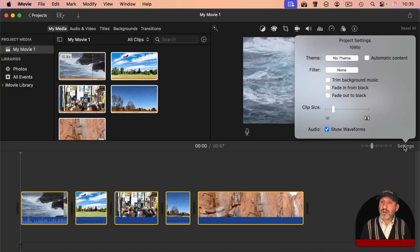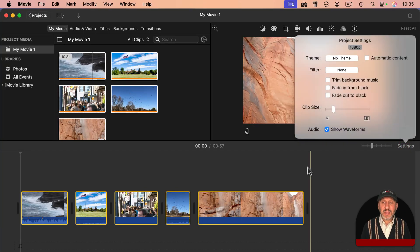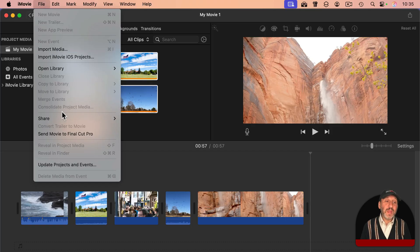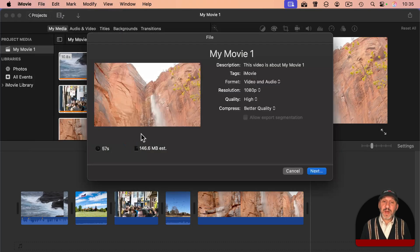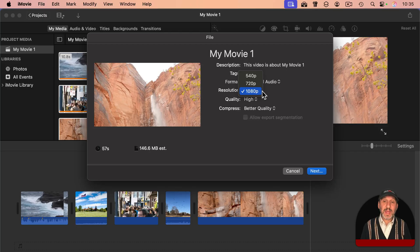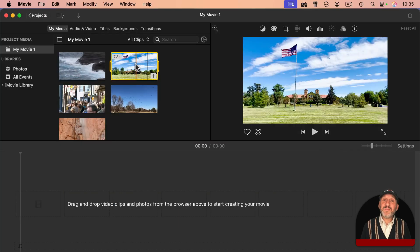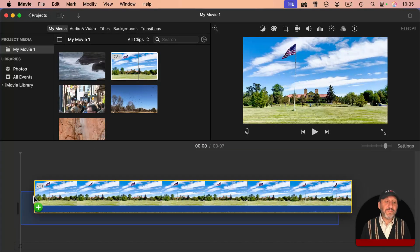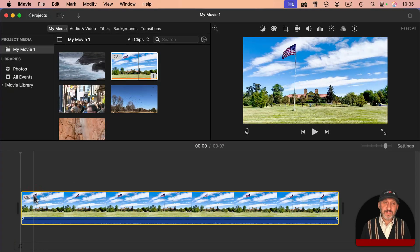If I click on Settings now, I could see that the project is set to 1080. And when I go to File and then Share and then File, I can only export at 1080 at best.